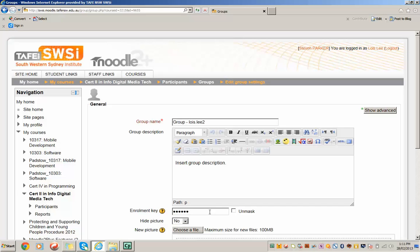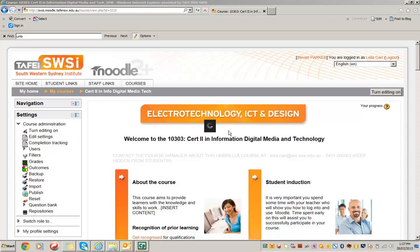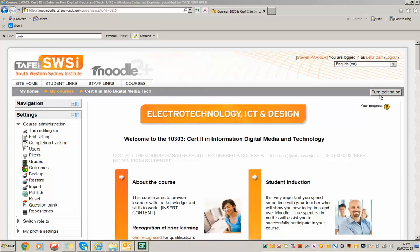So we talked about the course manager. Let's log in as a course manager and look at the setup. So here I am logged into the umbrella course as a course manager, and you can see that I have Turn Editing On available to me.